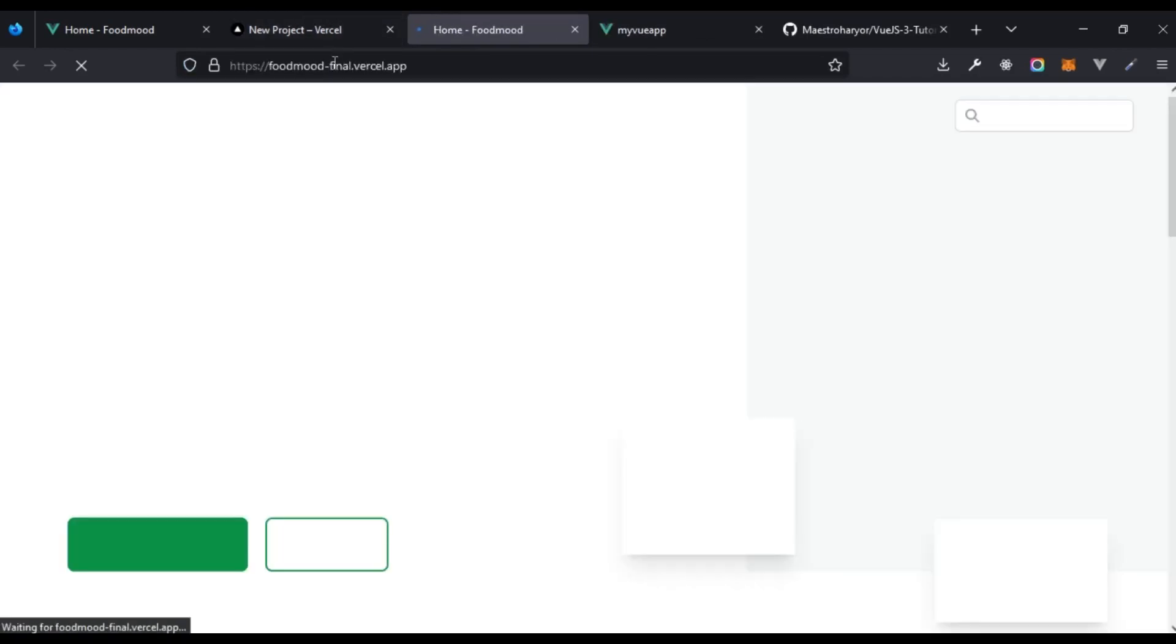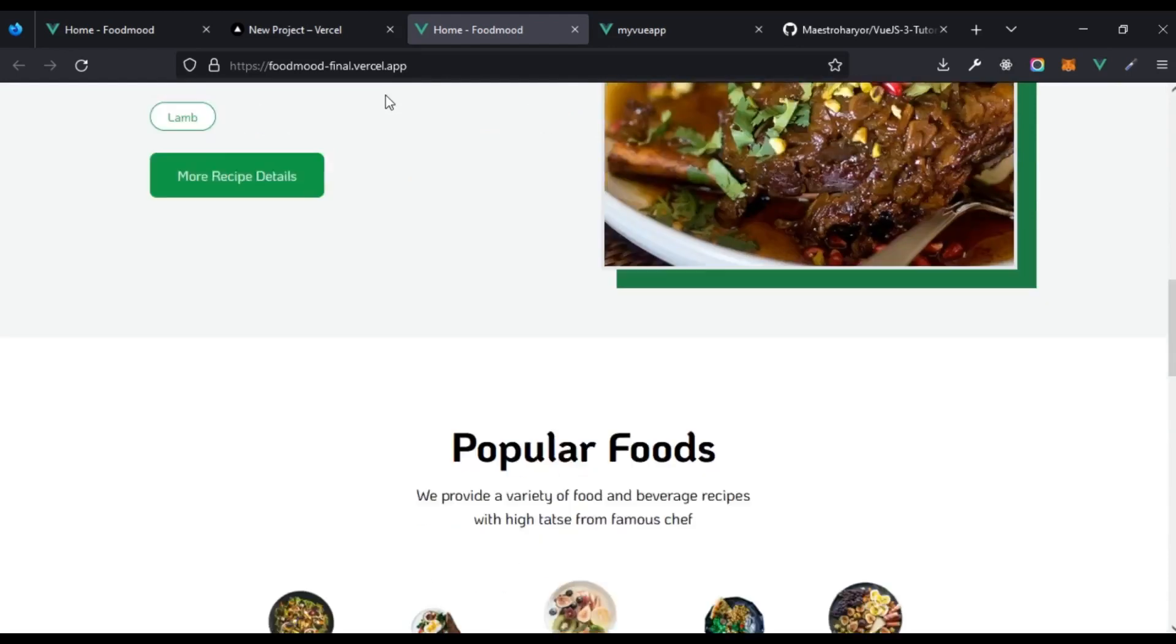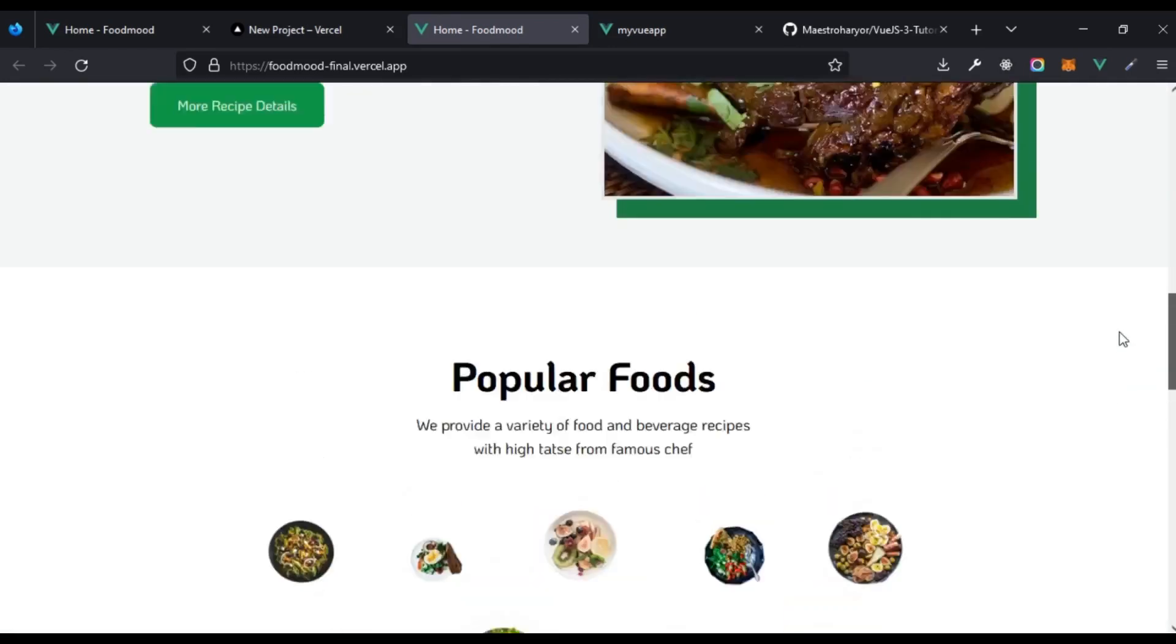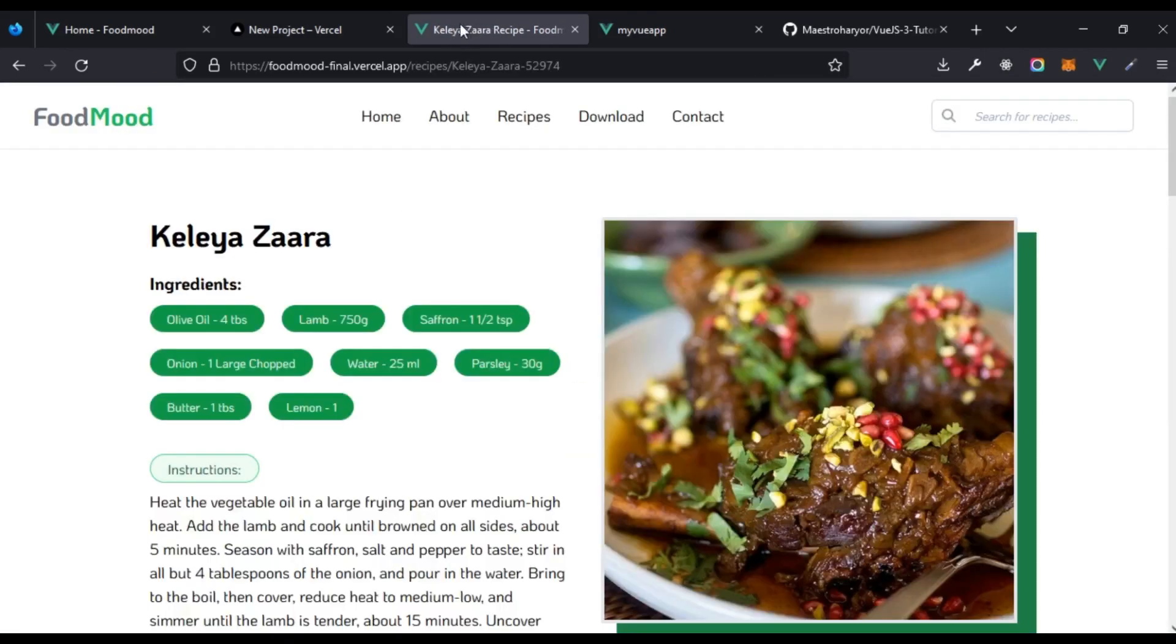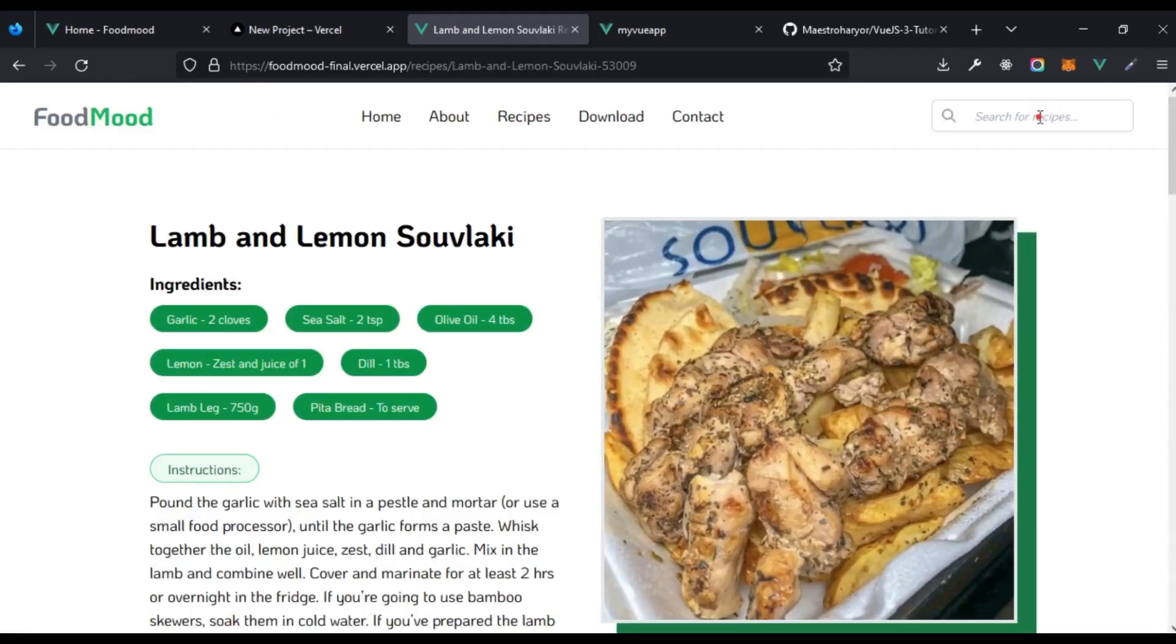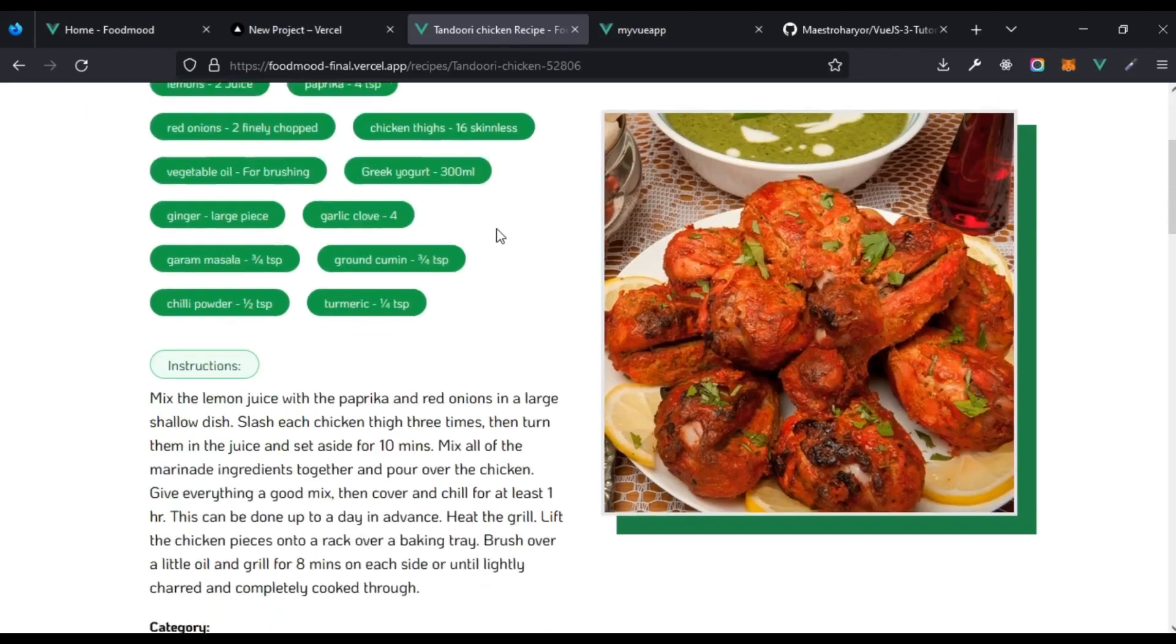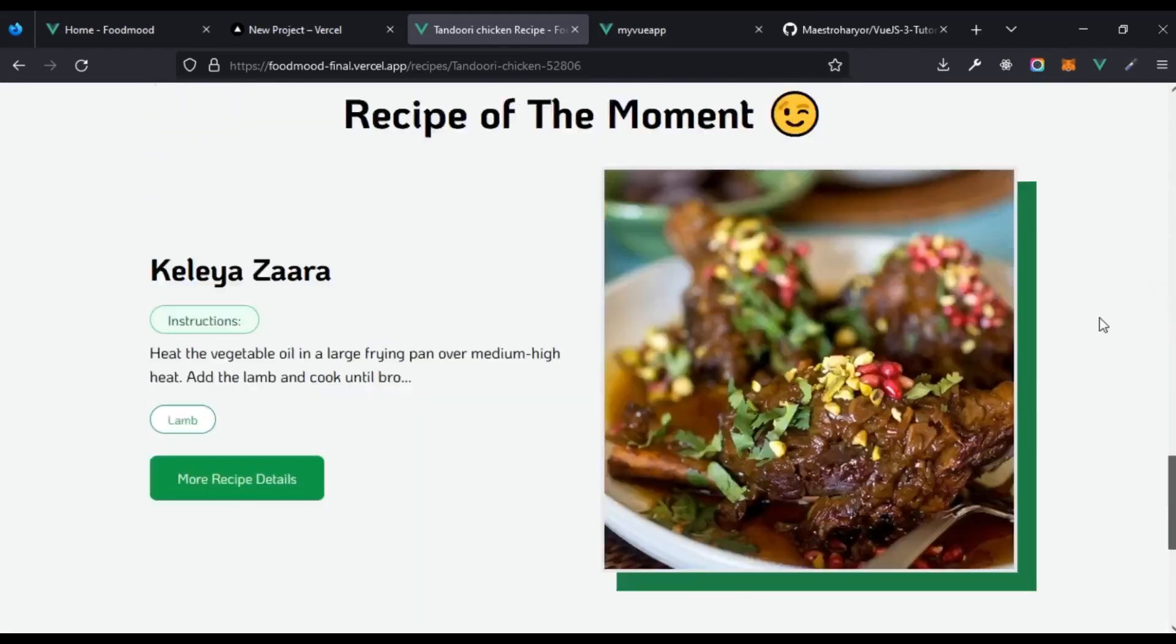If I click on this, it automatically has assigned a domain as we noticed earlier, foodmodefinal.vercel.app, and we can see our app right here. We have the recipe of the moment, we have a featured recipe. What if we click on recipe details? We can see this right here, everything works fine. What if we come to lamb and lemon? I want to search for tandoori chicken. Click on that and we can see tandoori chicken recipe and everything essentially works fine.